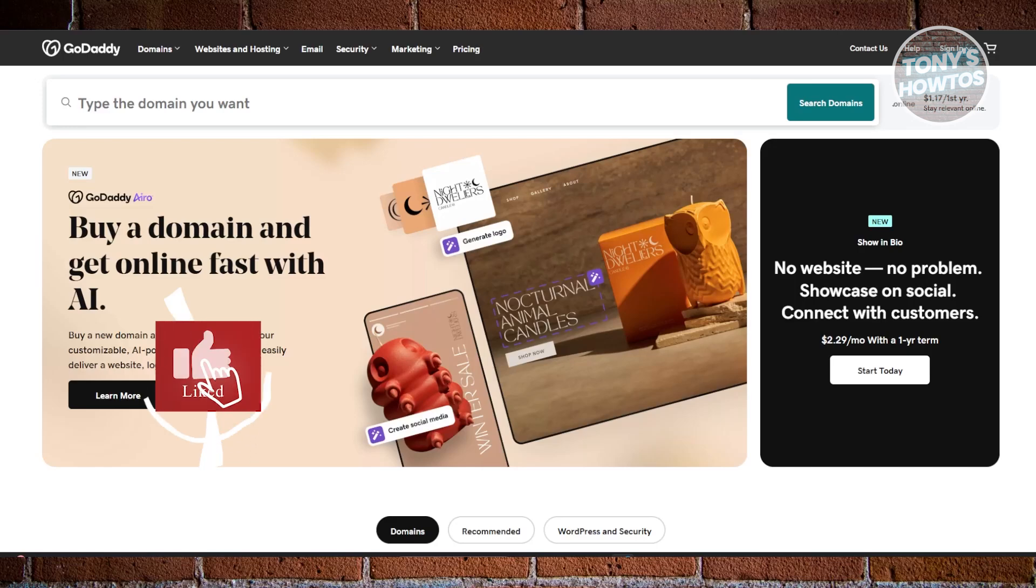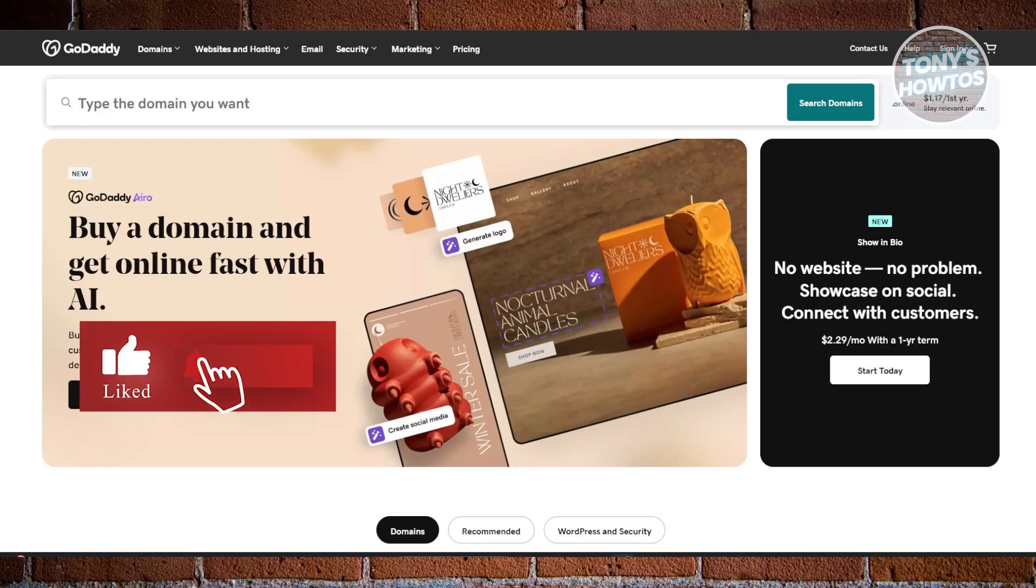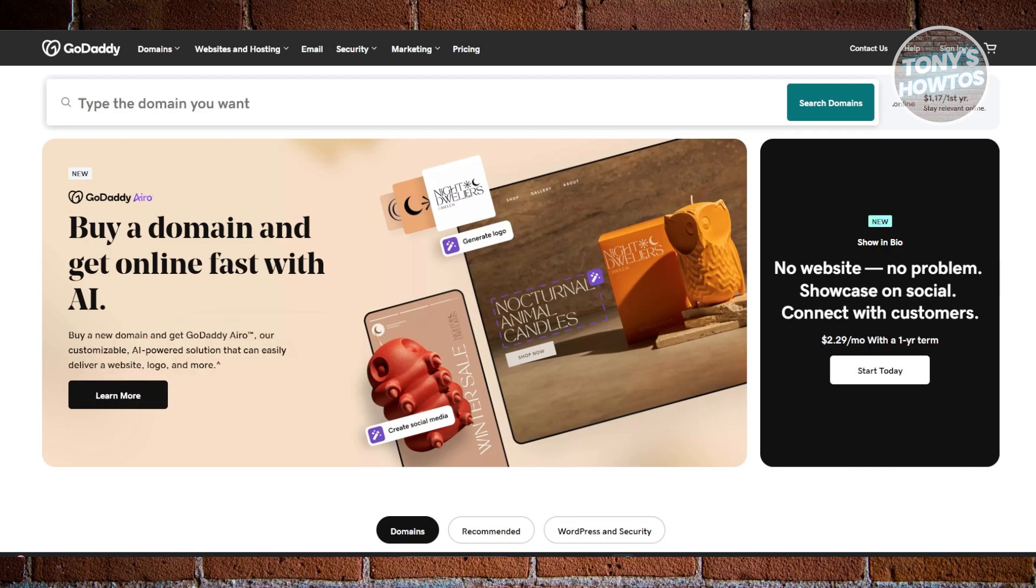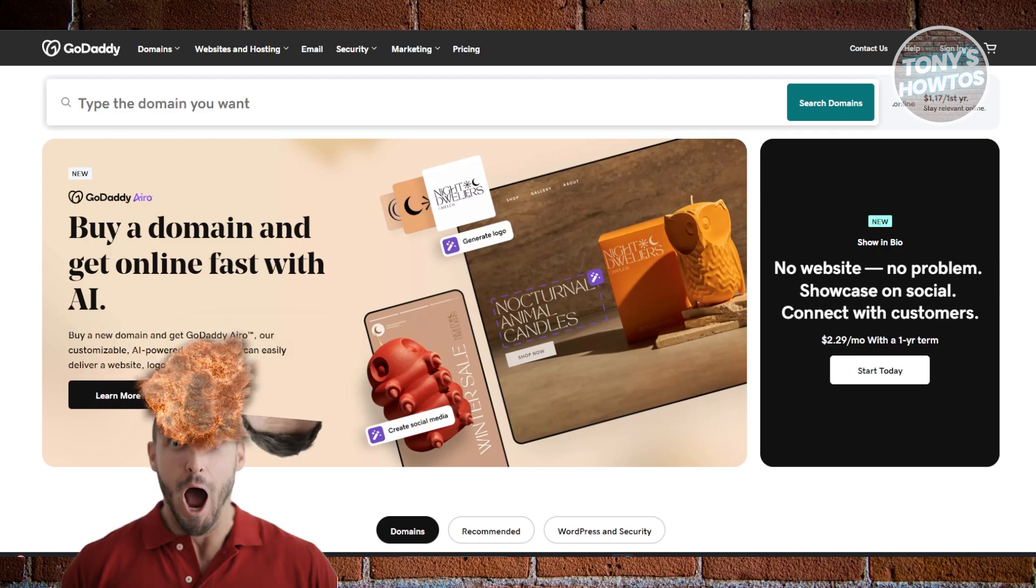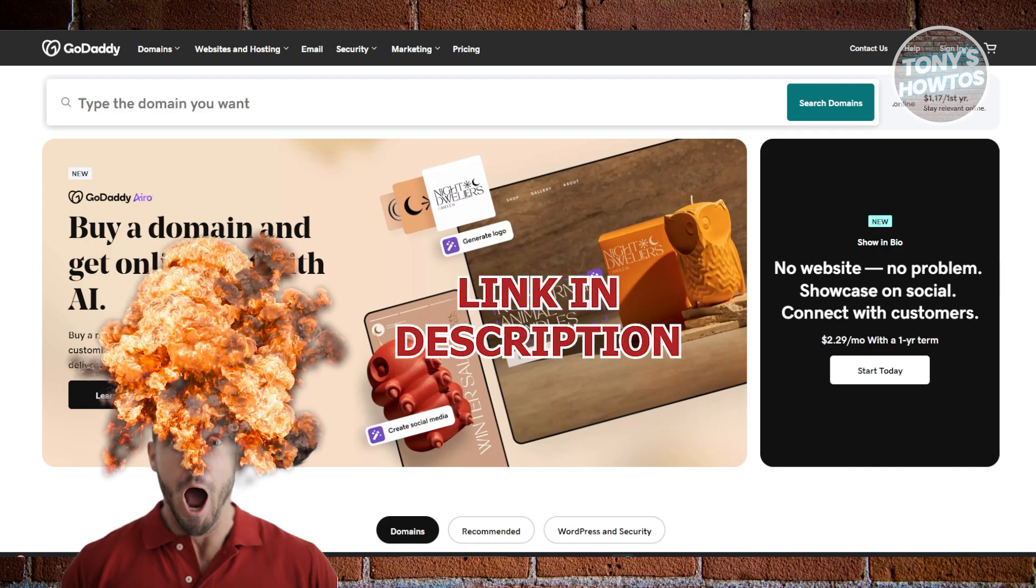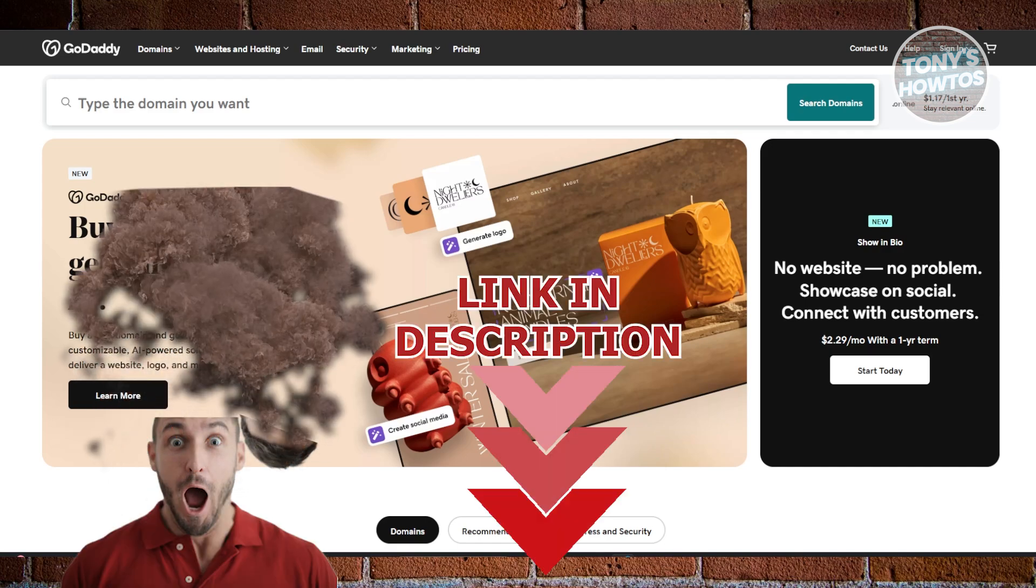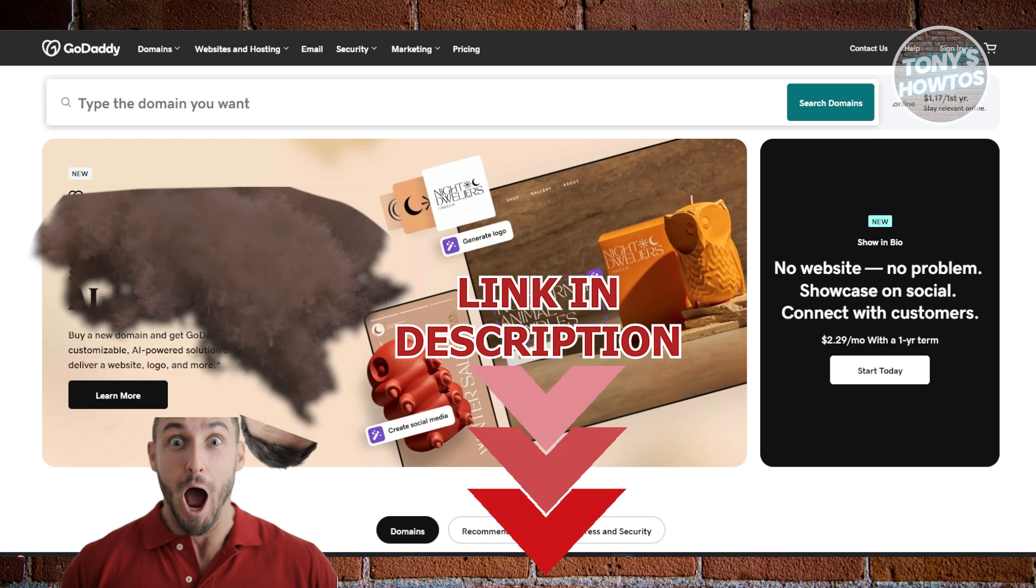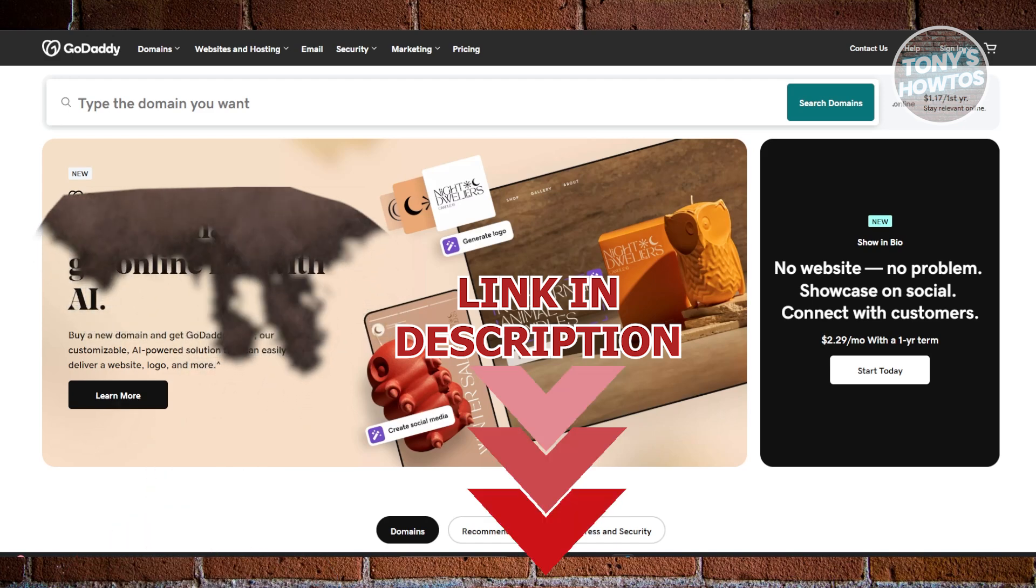Hey guys, welcome back to Tony's How To's. In this video, I'll be showing you how to log into GoDaddy's cPanel. Before we start, hurry up and check out the software just under this video. Let's get started.